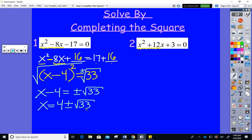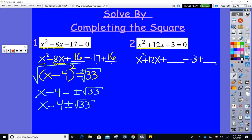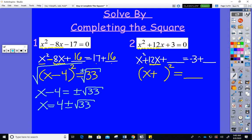Same thing on the next problem. Start with x squared + 12x + blank = −3 + blank (moving −3 to the right). I see x and plus, so I start with x plus. Half of 12 is 6, square it to get 36 — that fills in both blanks. Then −3 + 36 = 33. The left condenses to (x + 6) squared = 33. Just a coincidence I got 33 twice in a row.